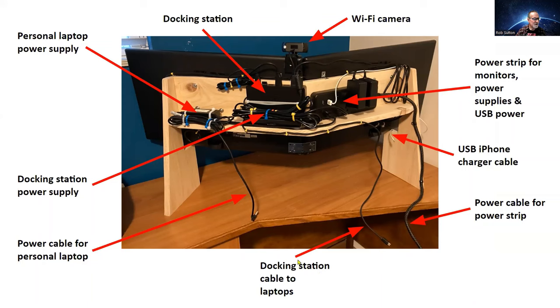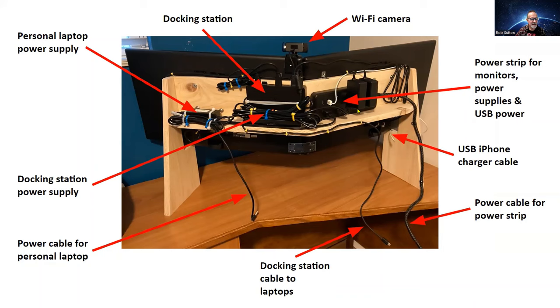My personal laptop, it's older, so it didn't work to power it from the docking station, so I have a power supply for the personal laptop. And then I also have this USB cable to charge my iPhone. So pretty much self-contained.